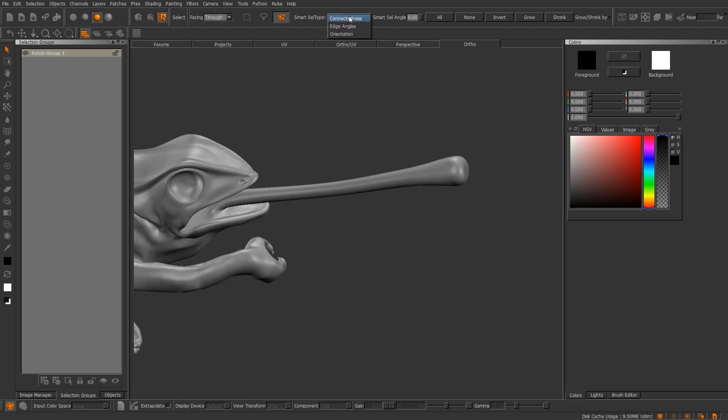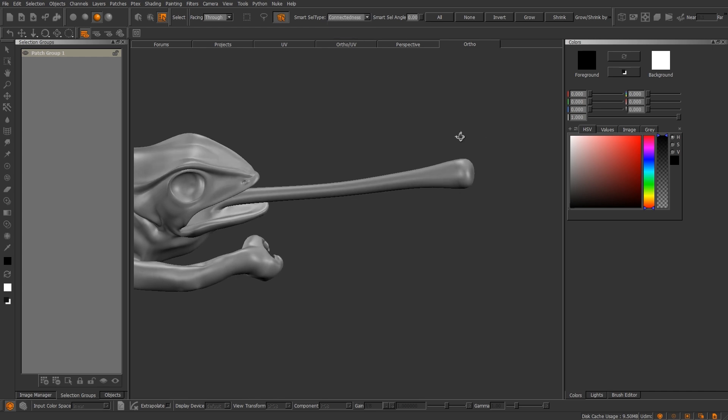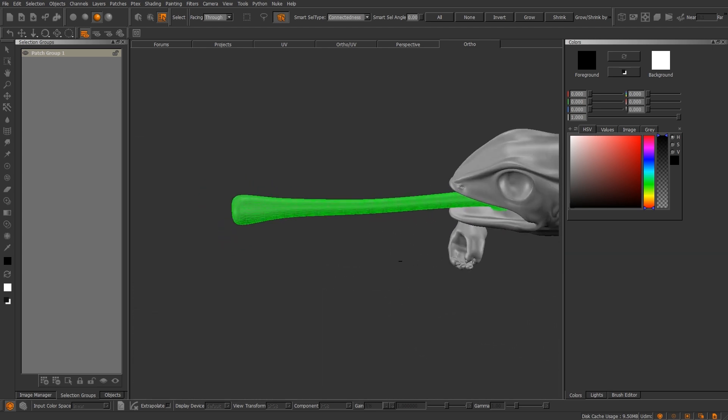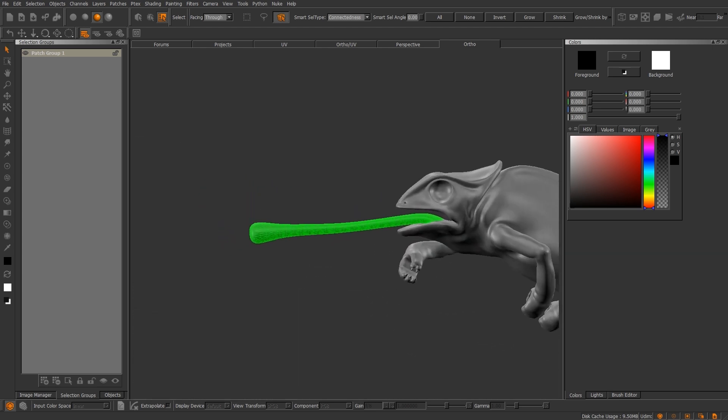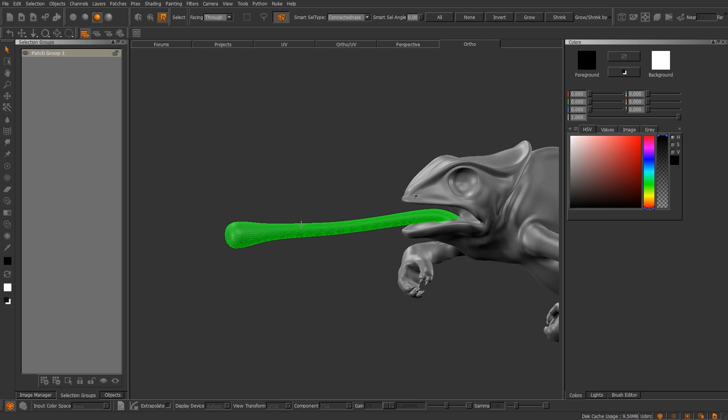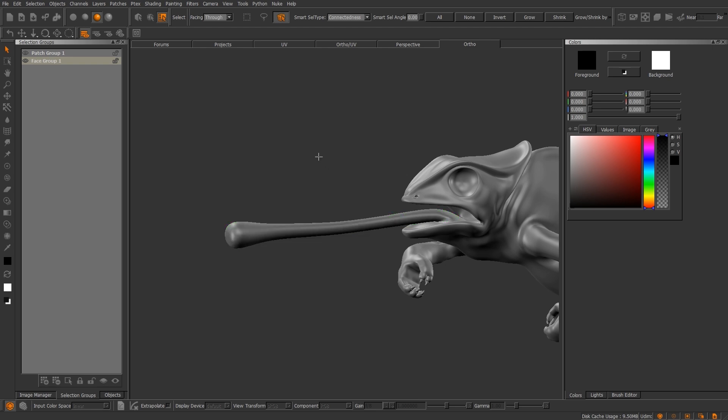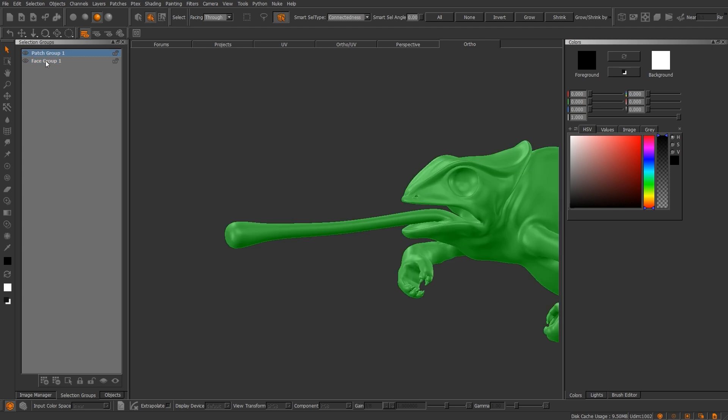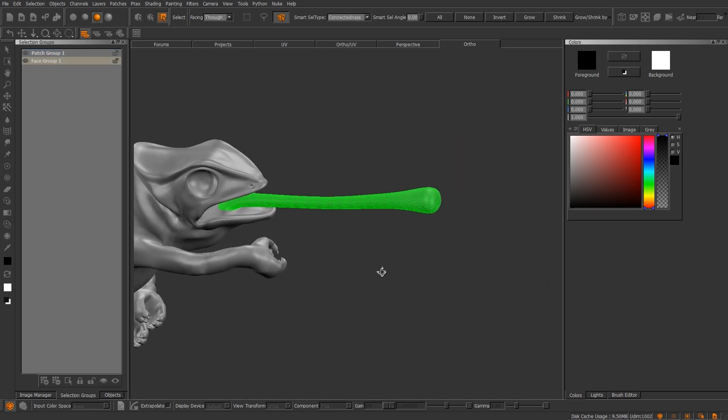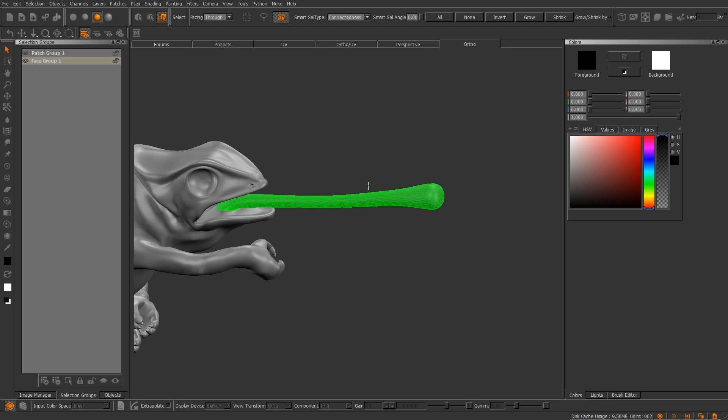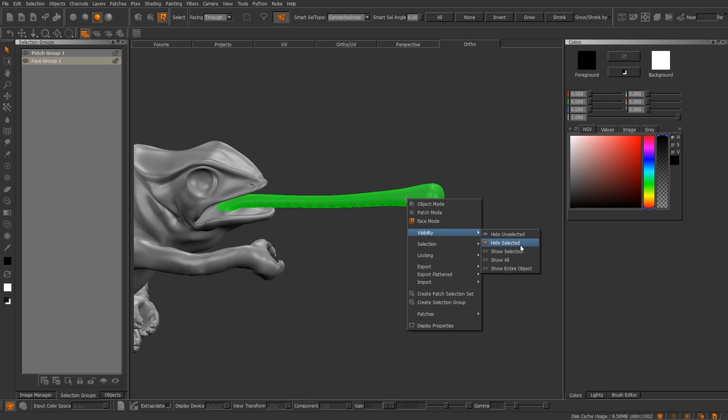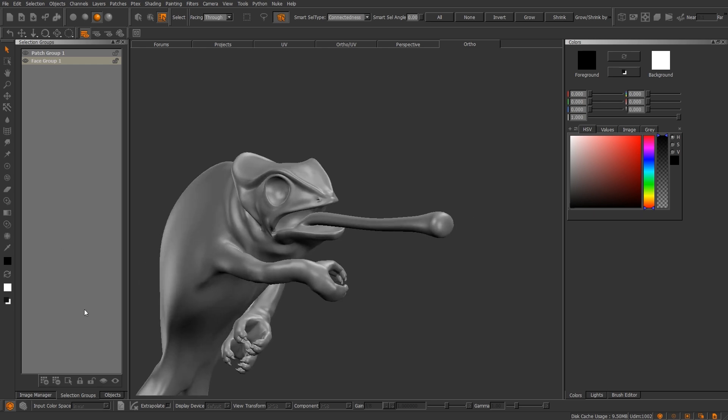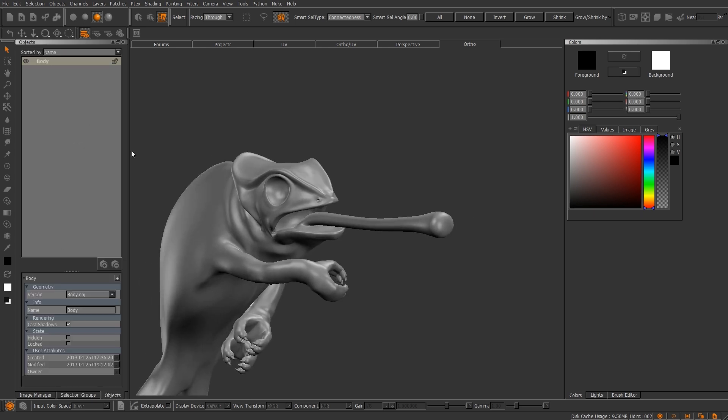Now the last mode I like is the smart selection mode. Smart selection type, you have connectedness, edge angles, and orientation. I'll just leave it on the default. And as you see, it selected that whole portion of the tongue. Now let's say you wanted to save that as a selection group, just hit the plus sign. And it will come up. And let's deselect it. Left-click it and you can select it. So like I said, you can, if you right-click, go to hide selected, hide, or hide unselected, and so on. Comes in quite handy.